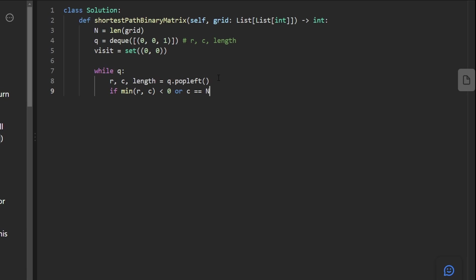And since this is a square grid, we can actually take the max of the row column. If one of these has gone out of bounds, that's all we really care about. So if this is greater than or equal to n, or you could just say, is it equal to n? Both of them would work. Then we know we've gone out of bounds. And if we go out of bounds, then we don't want to do anything with this position.